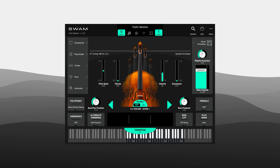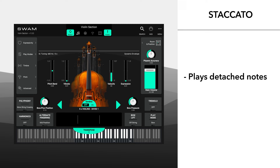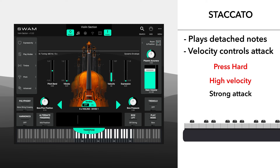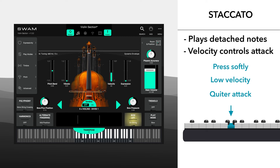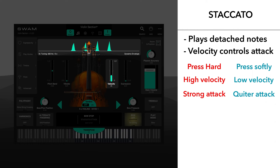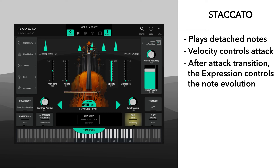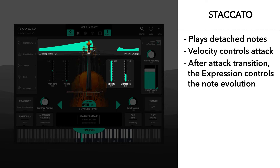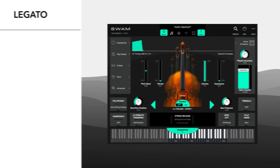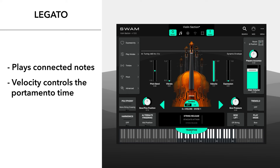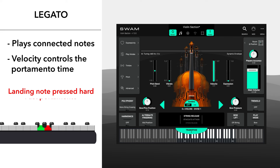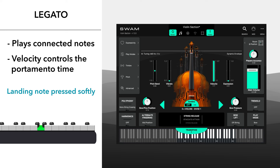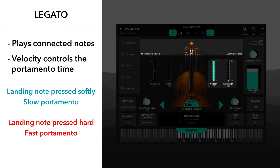SWAM introduces a new and intuitive approach for controlling the attack and transition between notes in real time. When playing detached notes, a staccato articulation is performed, and the velocity controls the attack of the sound — pressing hard gives a strong attack, pressing softly gives a quiet attack. After the attack, the expression parameter controls the timbral evolution of the note. When playing connected notes, you generate a legato transition, and the velocity controls the portamento time. Pressing the landing note hard gives a very fast or instant legato; pressing it softly gives a slow portamento.